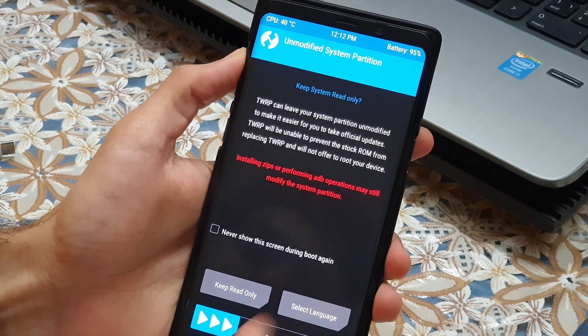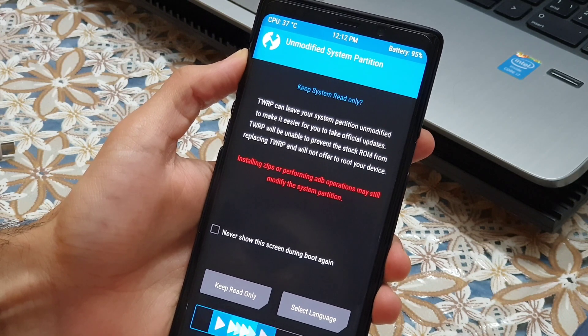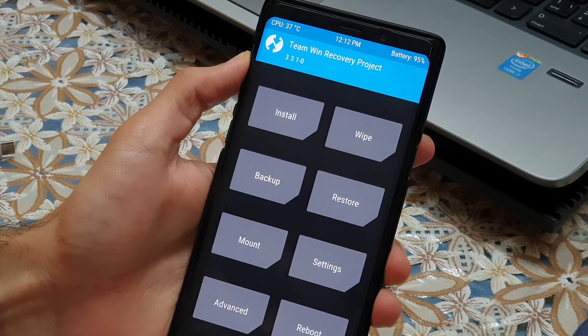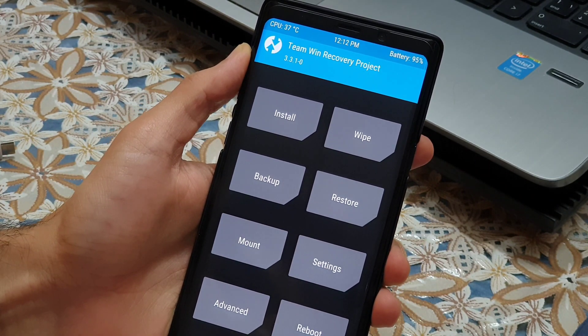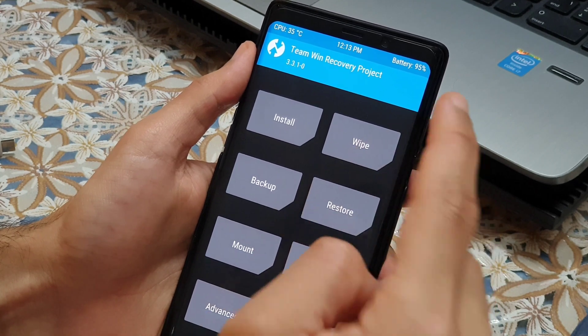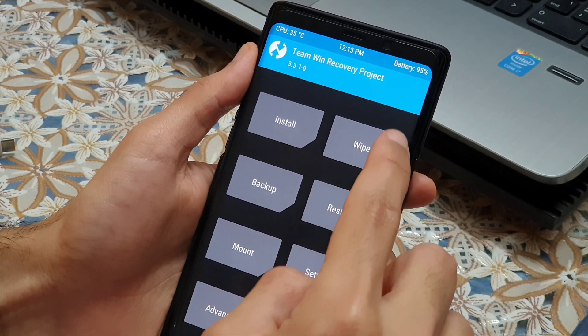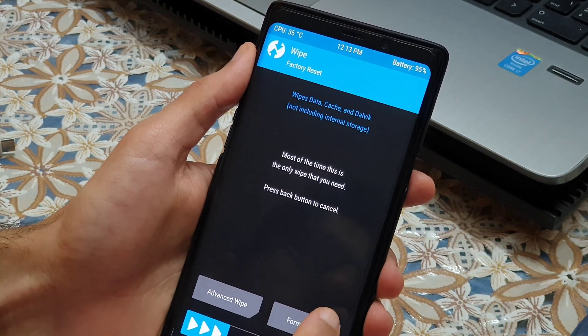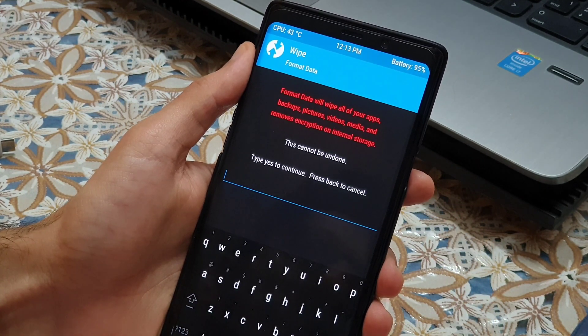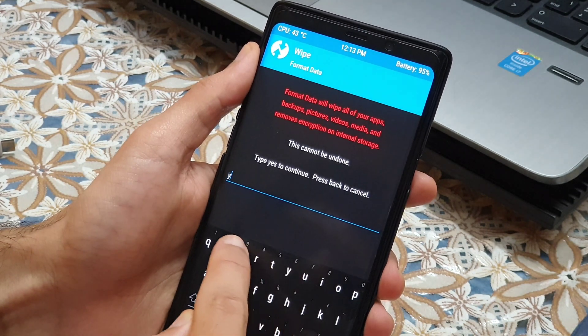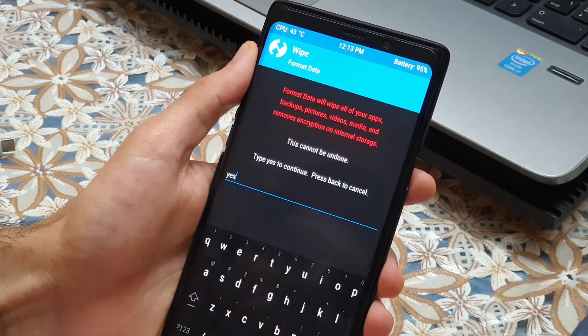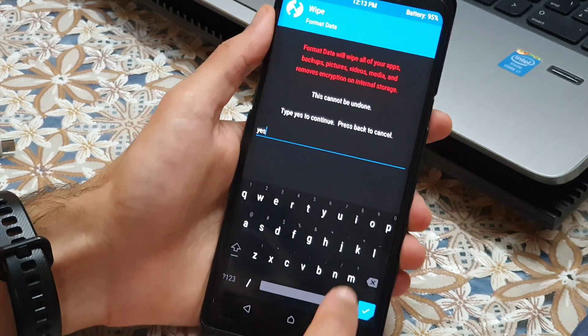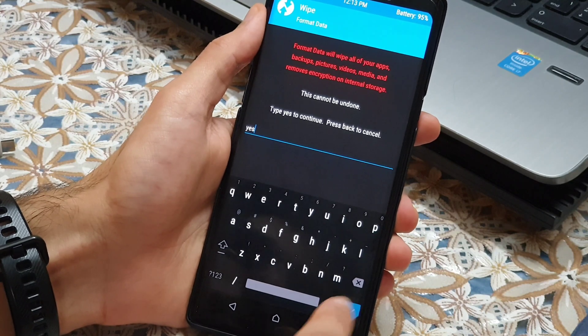So here we just have to swipe to pass the first screen. Nothing very important. Then we need to go inside the wipe section, inside the format data. We are going to type yes in here and done.